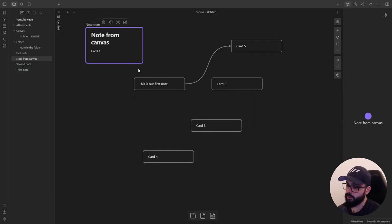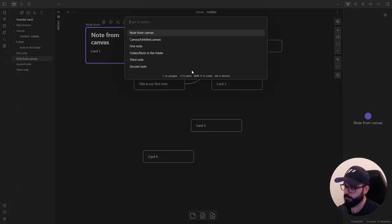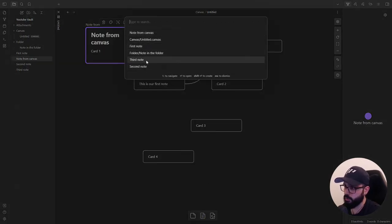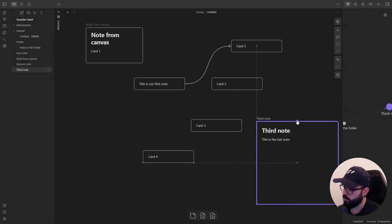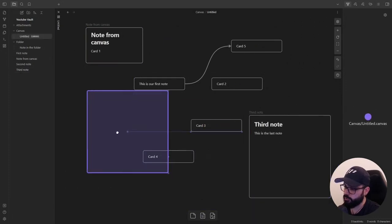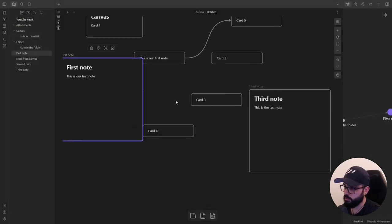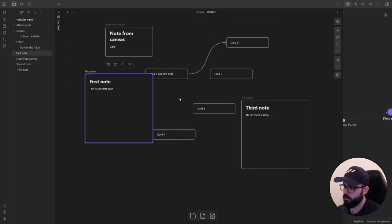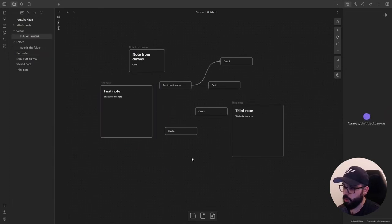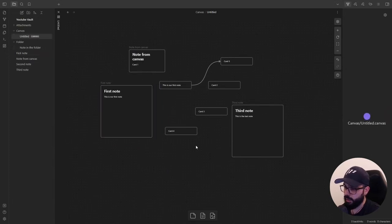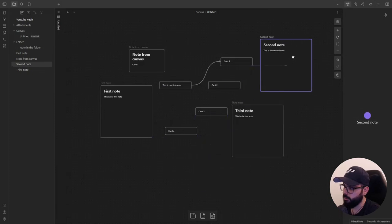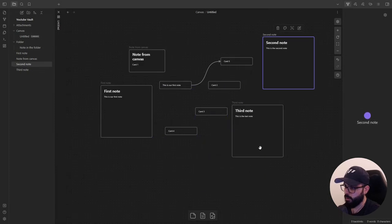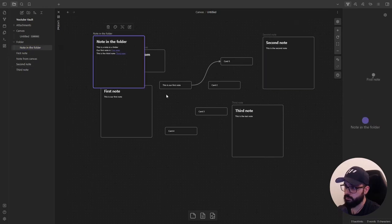Now, inside the board you can create note cards. And you can do that by clicking here on the toolbar and search for the note. So let's open the third note. Or by drag and drop here. First note. Let me zoom out a bit. Or you can just right click and add a note from the vault. And here we go. Or you can drag and drop a note directly from your vault like this.